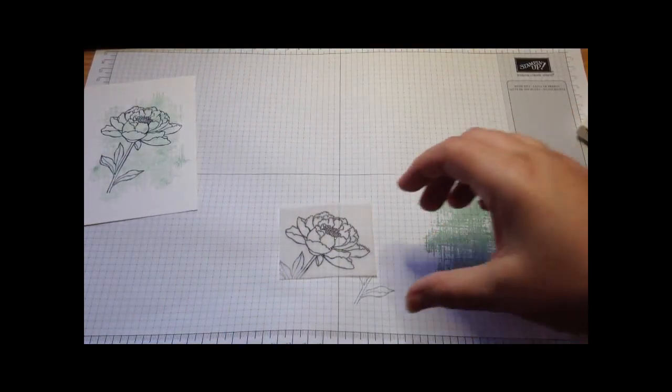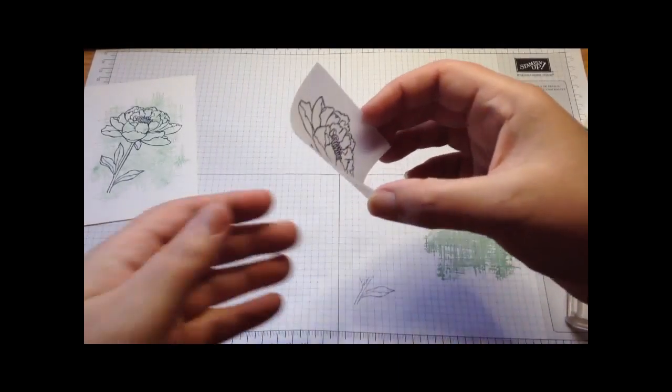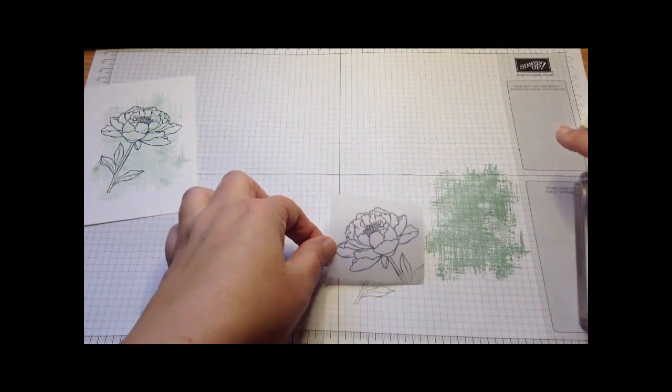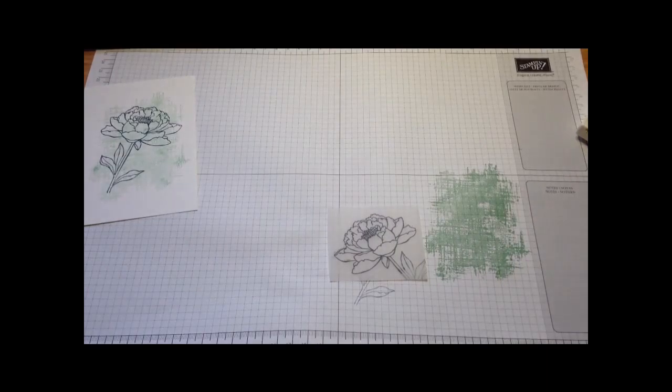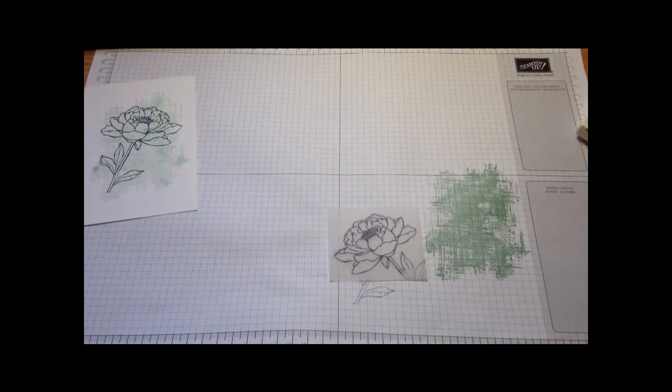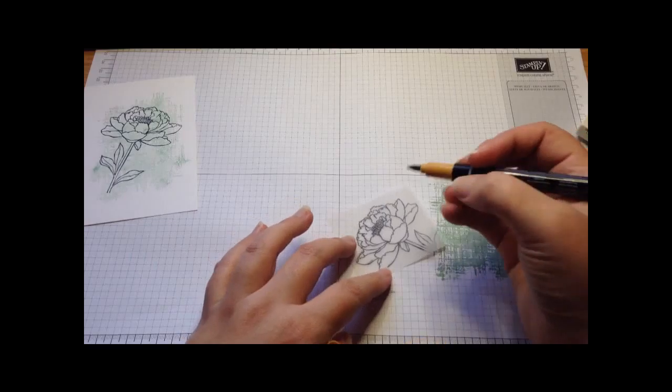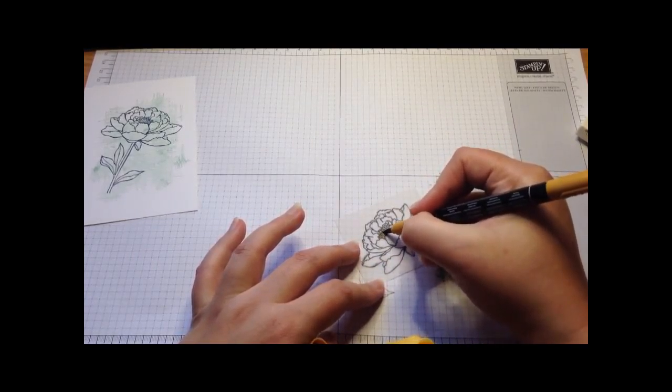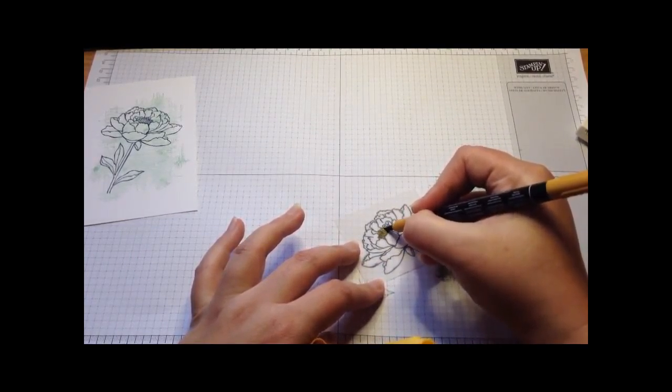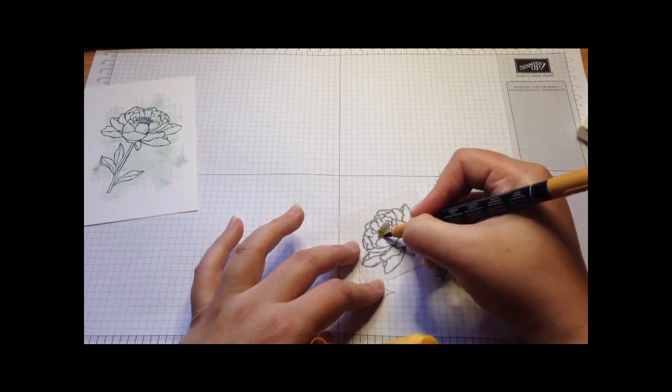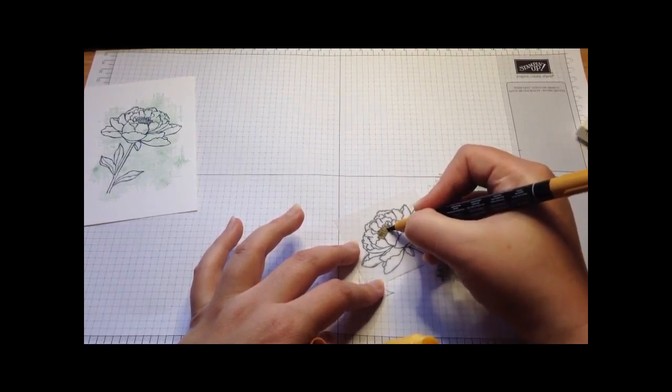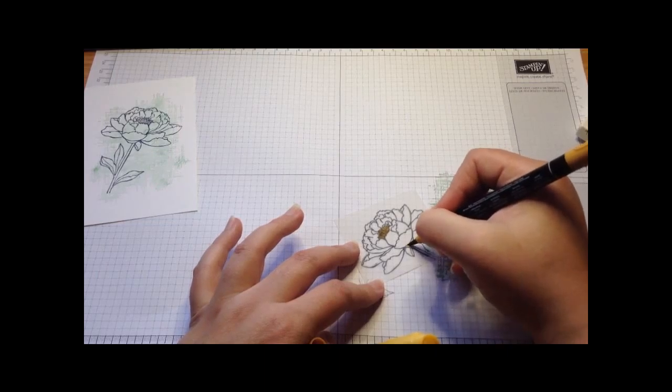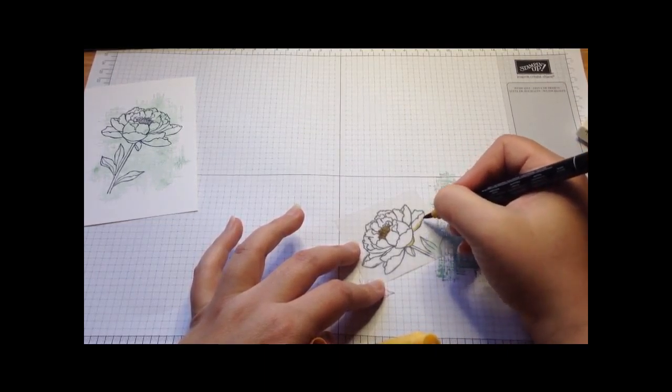All I'm then going to do to get the lovely effect is turn my vellum over and color it in from behind. I did a pink one earlier so I thought maybe we would have a go at a yellow one this time. I'm going to start in the middle, do nice strong Delightful Dijon in the middle, and then just start coloring it.